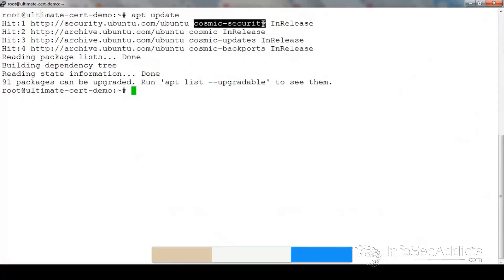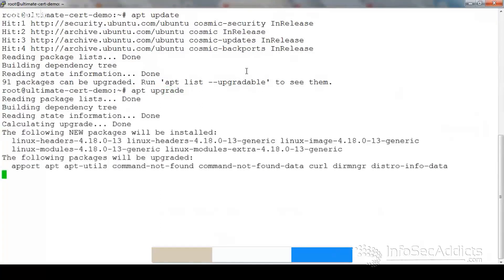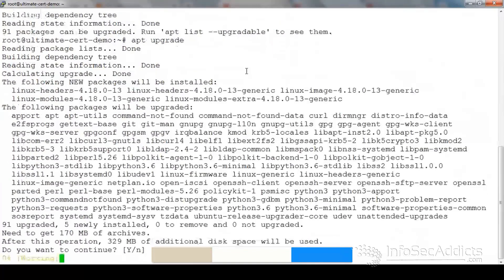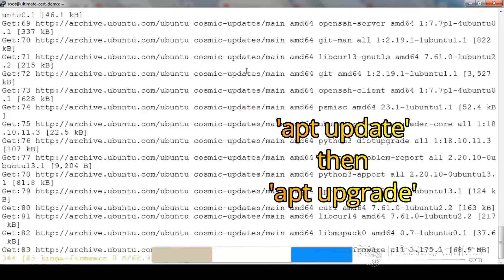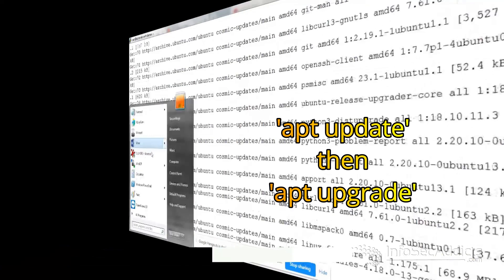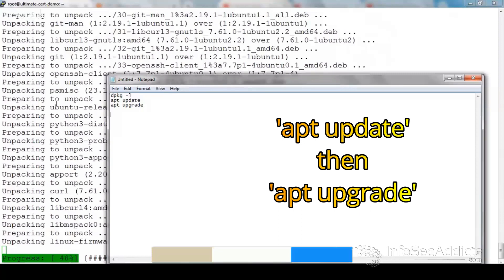Then I'll do an `apt upgrade`. When you get a fresh machine, this is usually what people do — they run `apt update` and then `apt upgrade`.